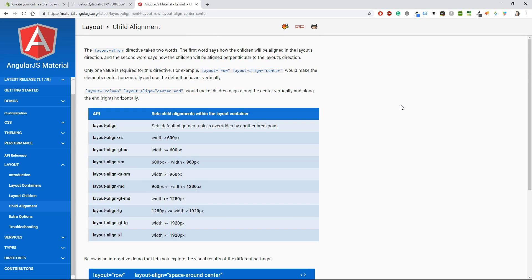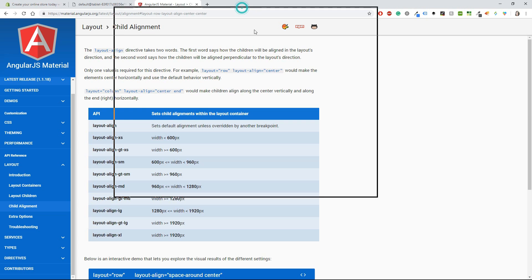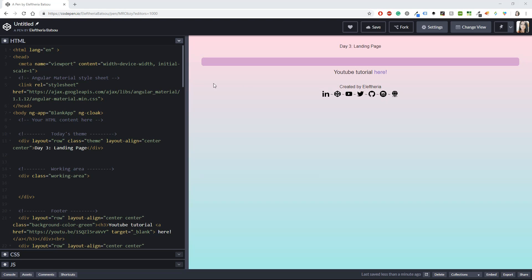I'm also going to have open the AngularJS Material docs, as I'm going to be using AngularJS and my UI framework is going to be AngularJS Material. I'll keep these three tabs open on my other monitor so I can start working right here.